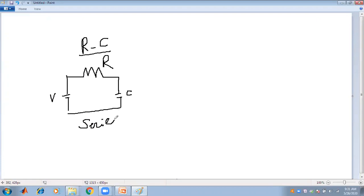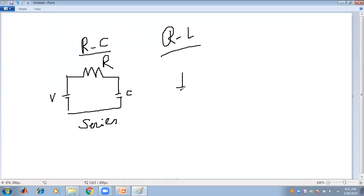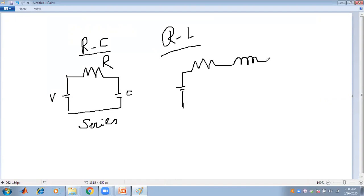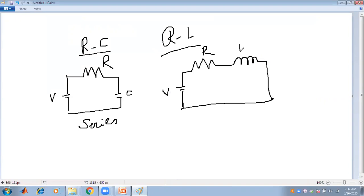For the RL series circuit, a voltage source is connected with an inductor in series with the resistance. This is the voltage source V, this is the resistance, and this is the inductor — forming the simple RL series circuit.